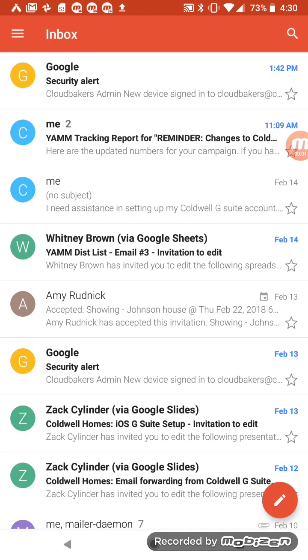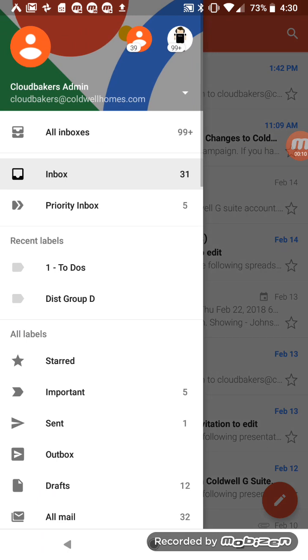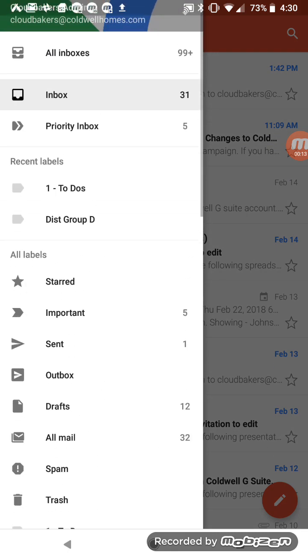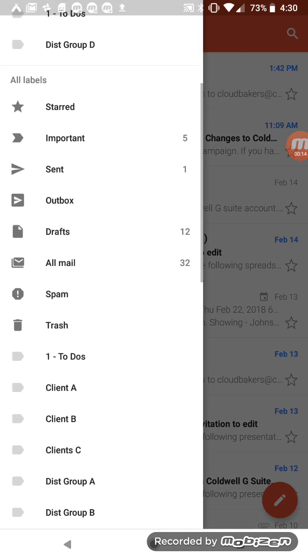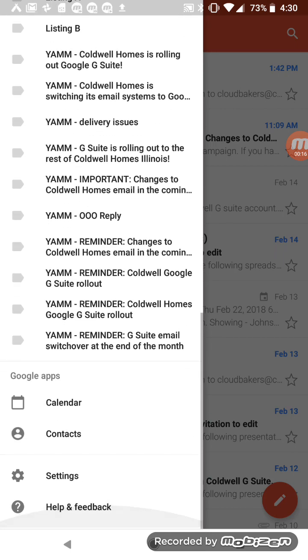This video will show you some tips and tricks for using the Gmail app on your Android device. If I tap the menu icon in the upper left corner of my screen, I see all of my labels which I've created in Gmail.